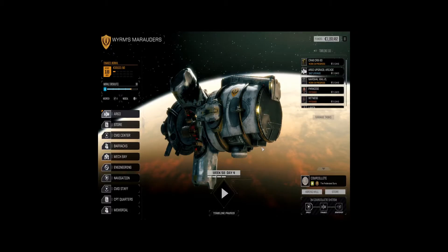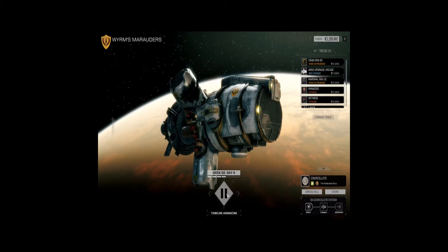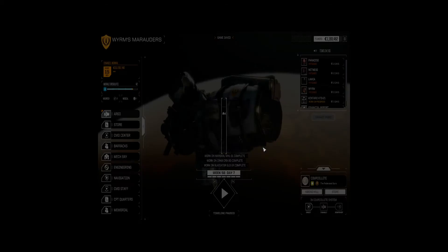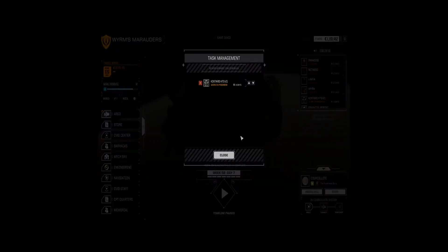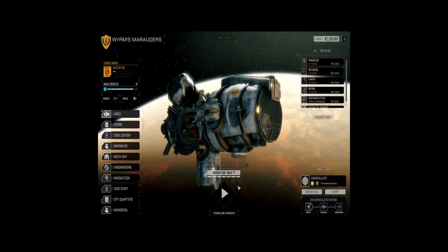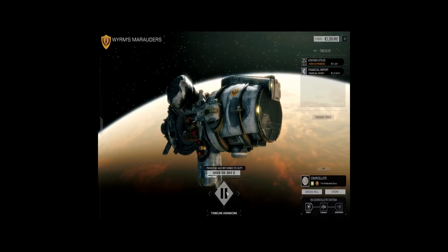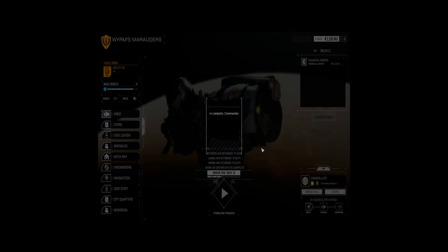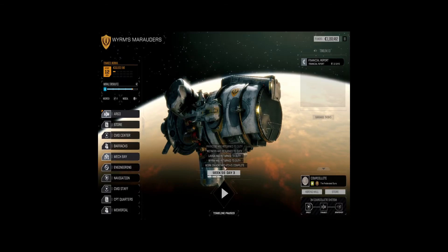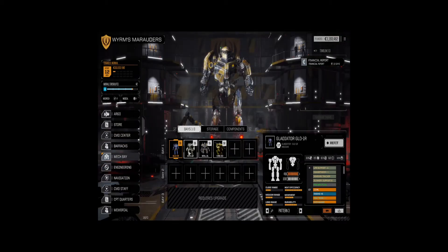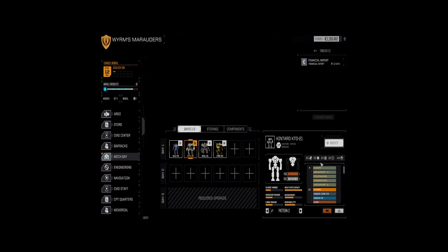The first thing we need to do is we need to get double heatsinks onto the Kentaro. It does run a little bit hot. Minor repairs are good. So, let's see. We're waiting. I should have set that up first. All right. Kentaro refit.